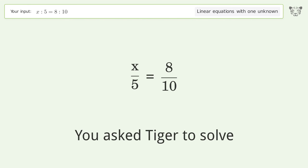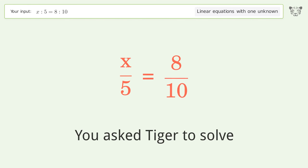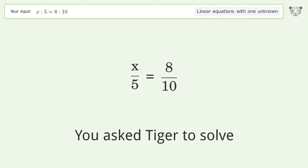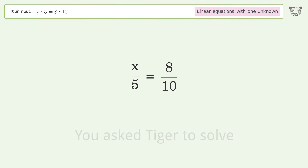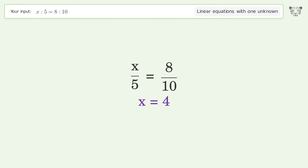You asked Tiger to solve this — it deals with linear equations with one unknown. The final result is x equals 4.